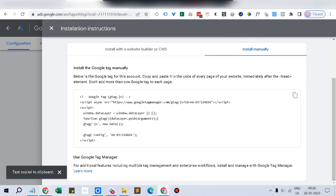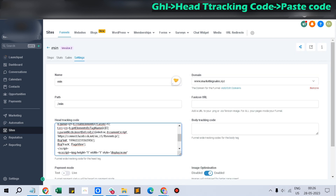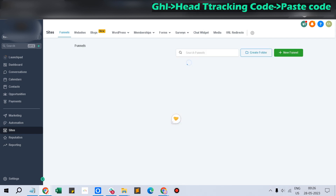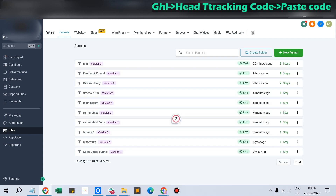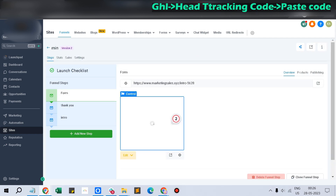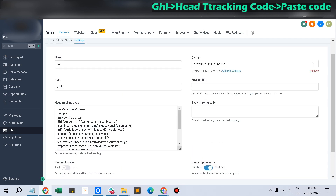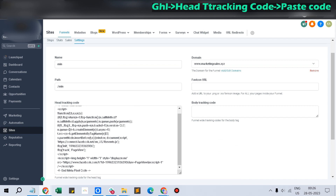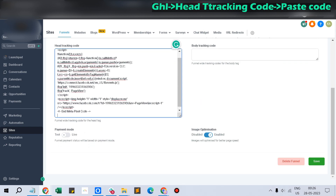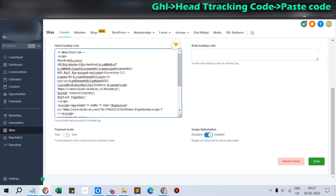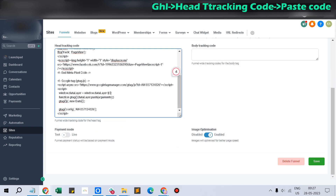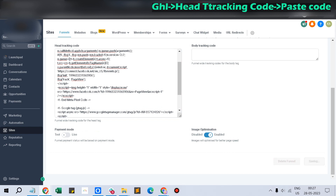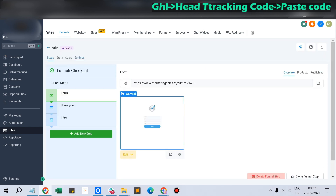If you have a funnel — this is a funnel we have built in the CRM called Go High Level — just click Settings, and in the head tracking code section you might already have code like a Facebook pixel or anything else. Give a space and enter the copied tag into the head tracking code section, then click Save. You are good to go.